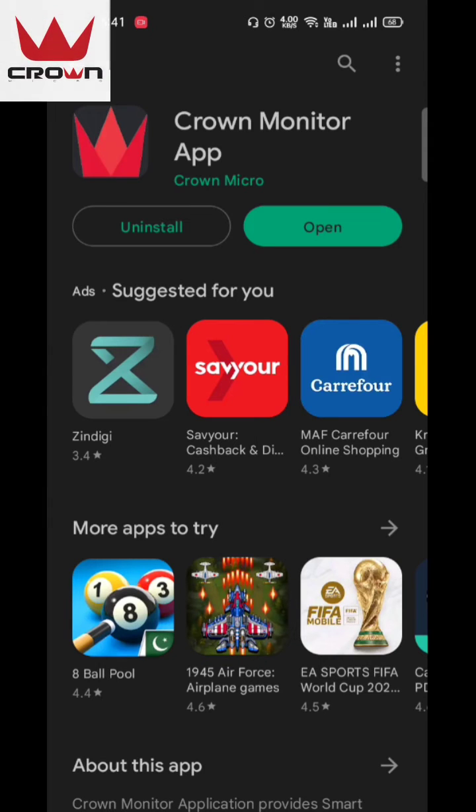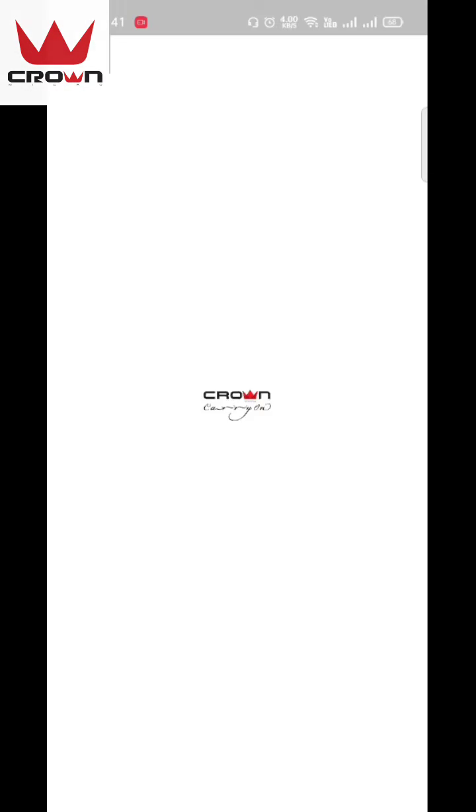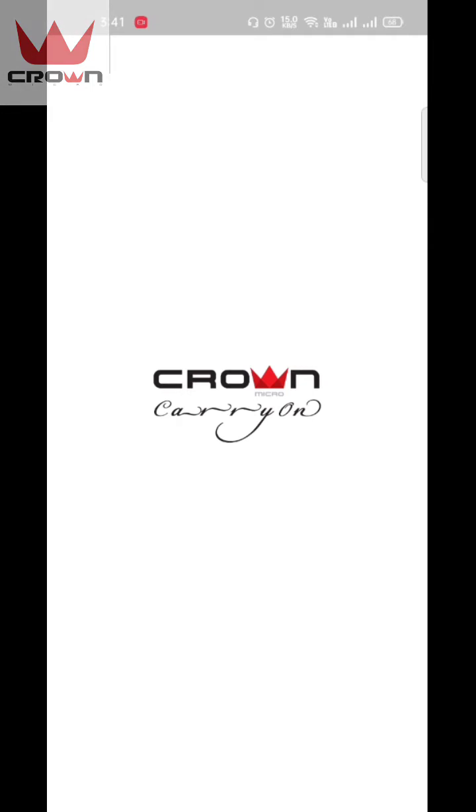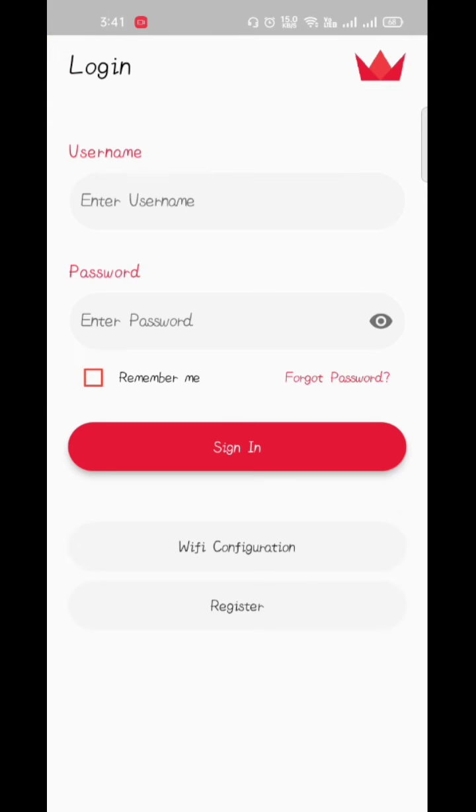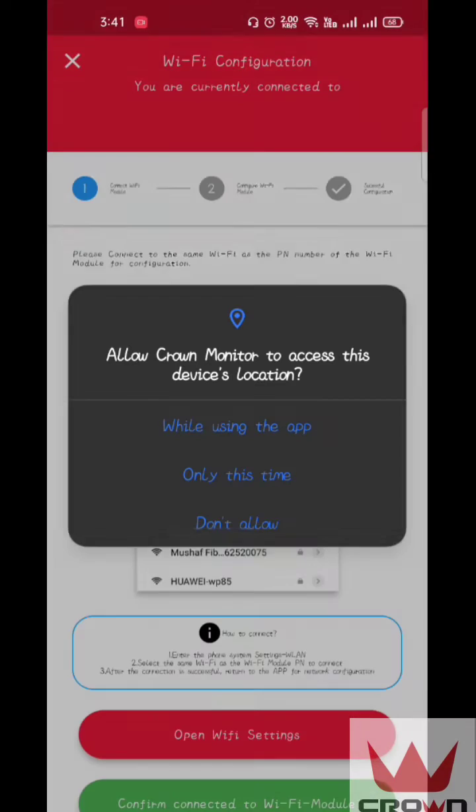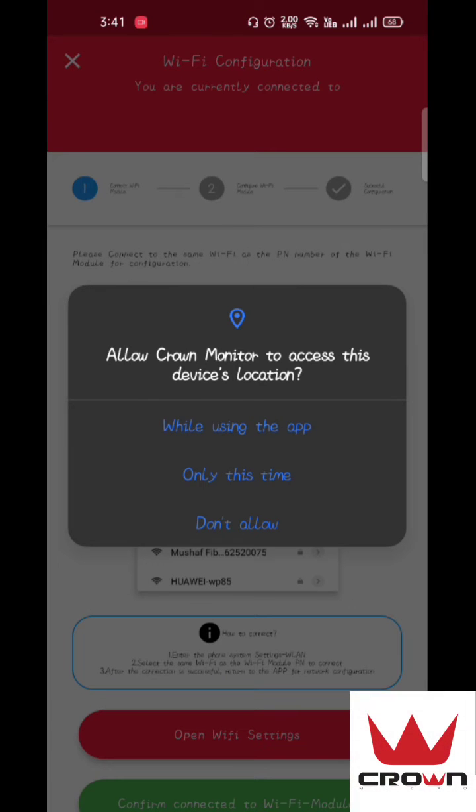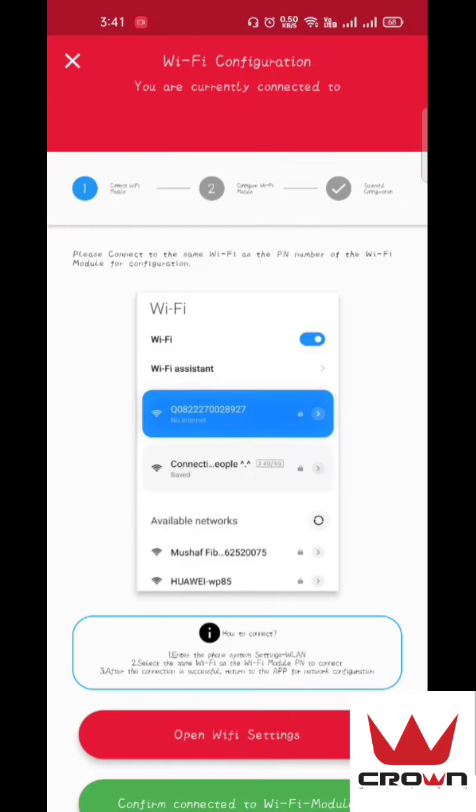After installation, we will open the Crown Monitor app. Here we see Wi-Fi configuration. We will click on it and it will ask for some permissions, which we allow.